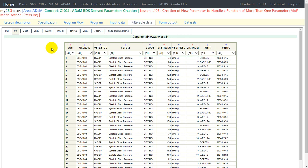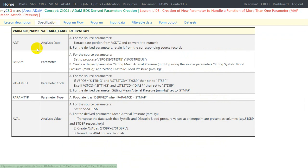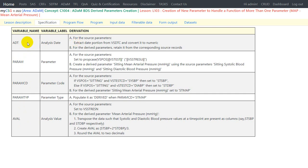Now let us go to the specification and see how it is written. We have the derivation algorithm provided for a few ADAM-related variables. The first one is ADT. Since we are creating a new parameter, the specification is divided into two components for most variables. For ADT, for source parameters it says: extract the date portion from VSDTC (from the SDTM vital signs dataset) and convert it into numeric format. For the derived parameter, retain it from the corresponding source records — the systolic blood pressure and diastolic blood pressure records.